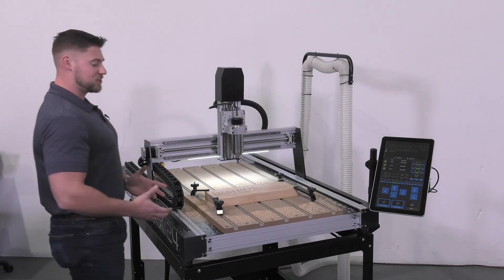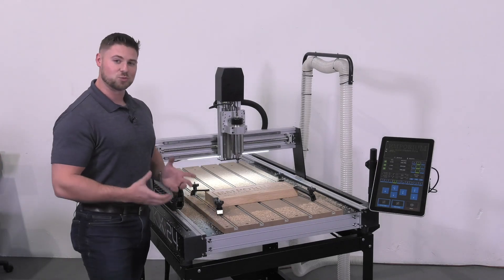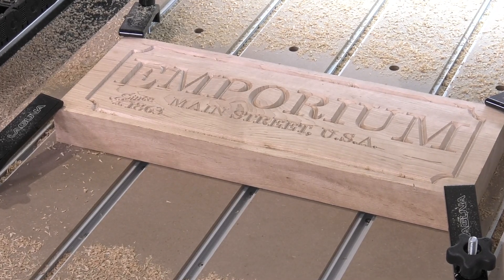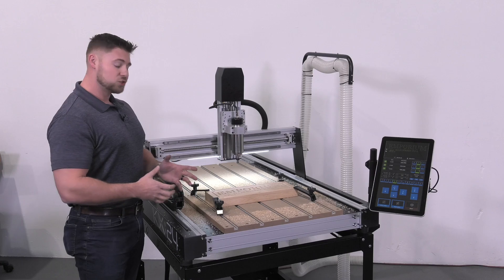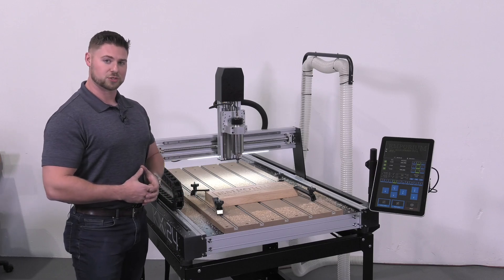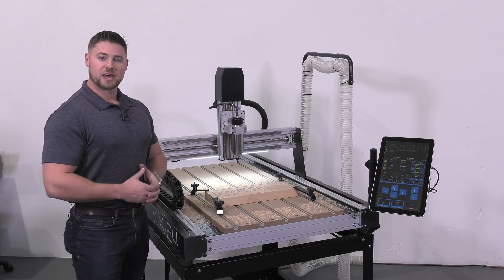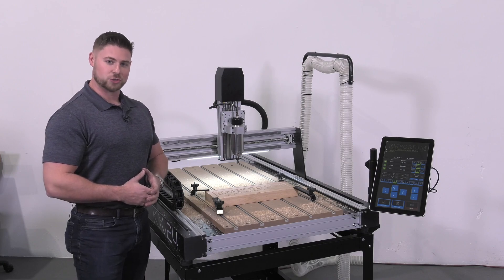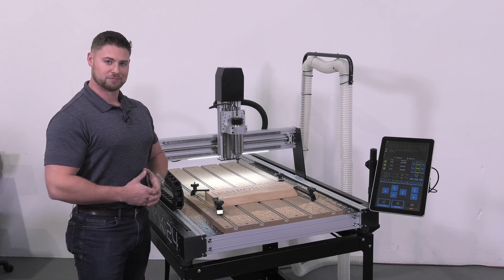And just like that, you can see how easy this really is. If you'd like to learn more about this machine or anything else that Laguna offers, be sure to head over to lagunatools.com and thank you for choosing Laguna.